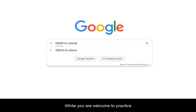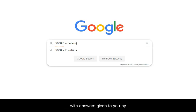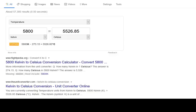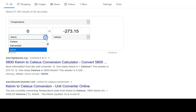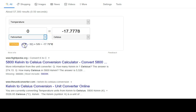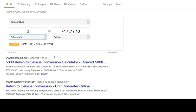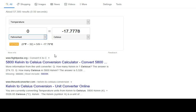While you are welcome to practice with answers given to you by online tools, it is still recommended that you practice hand calculating with a calculator so you understand the conversion.